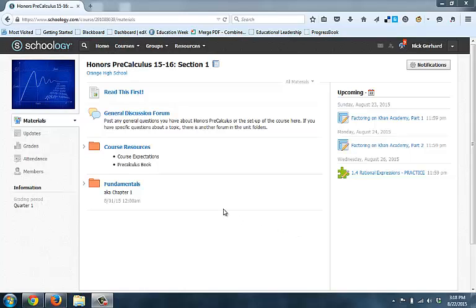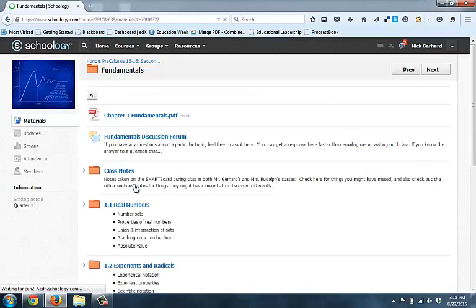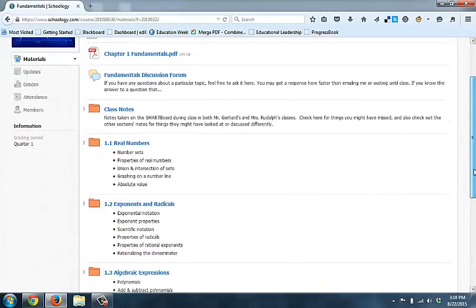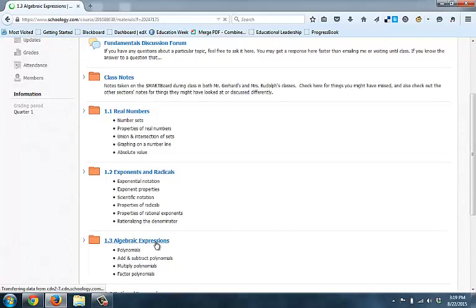So from Schoology, if you get into the homepage, you can see the Fundamentals chapter here. Go ahead and click on the Fundamentals chapter, and our first assignment that's not the quiz in Schoology is in section 1.3. And so when you click on Algebraic Expressions there,